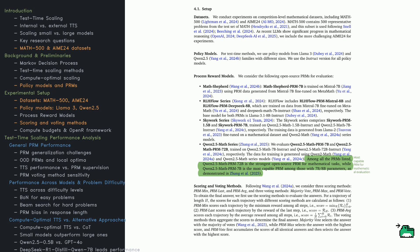Several PRMs are tested, including Math Shepherd, RLH Flow, SkyWork, and QN-2.5 math PRMs. QN-2.5 math PRM 72B is the strongest for math tasks. But how do we pick the best answer?